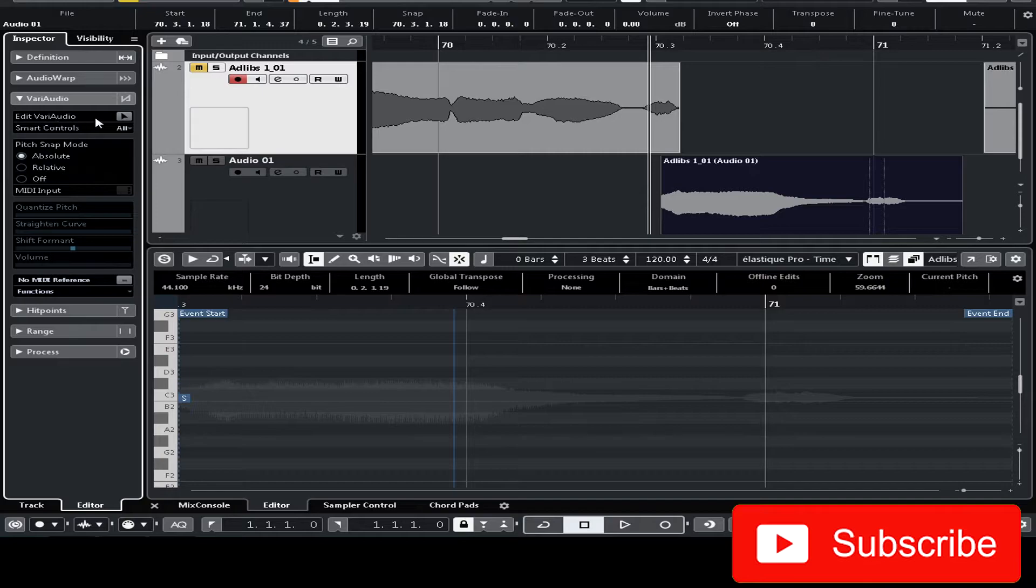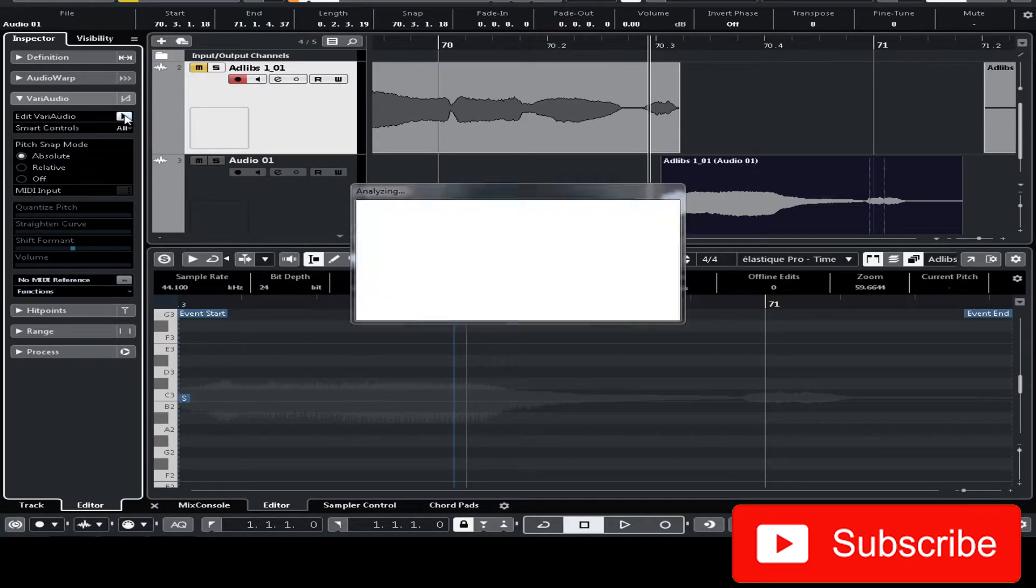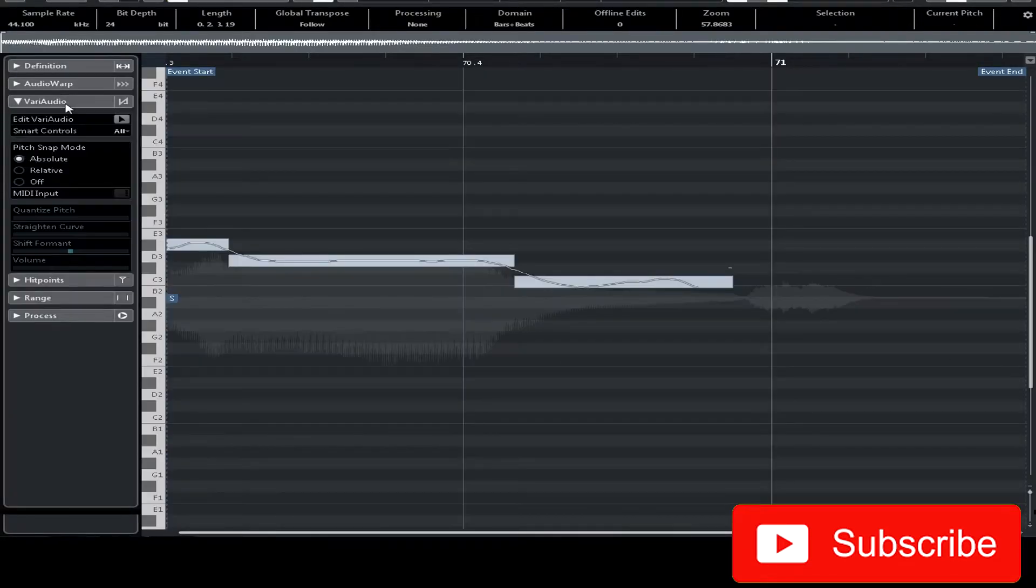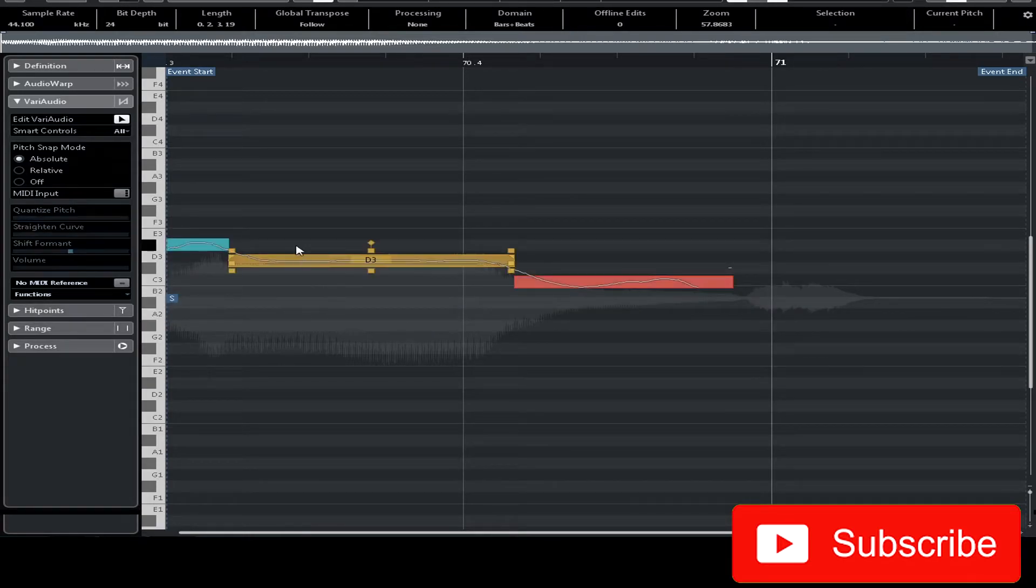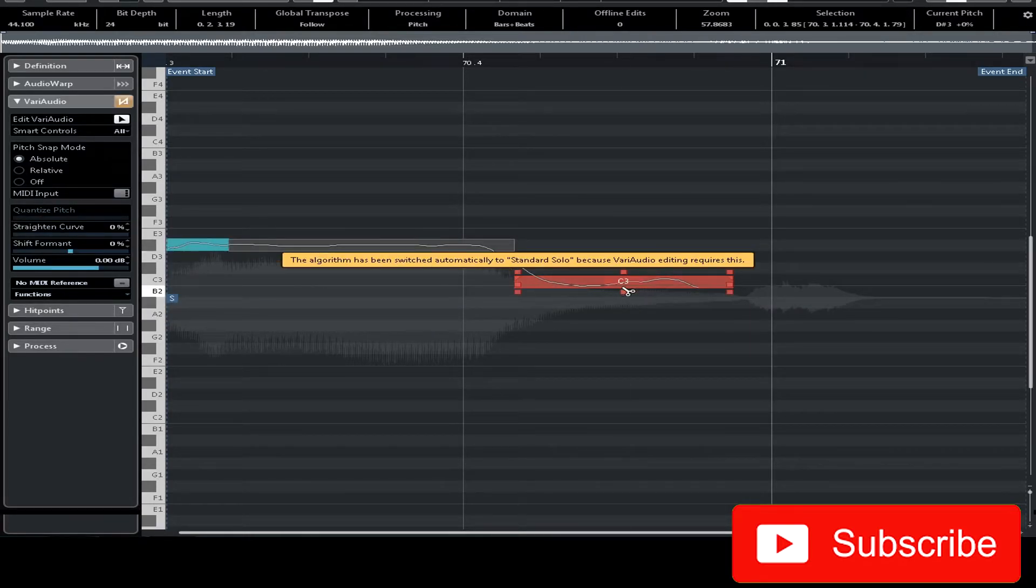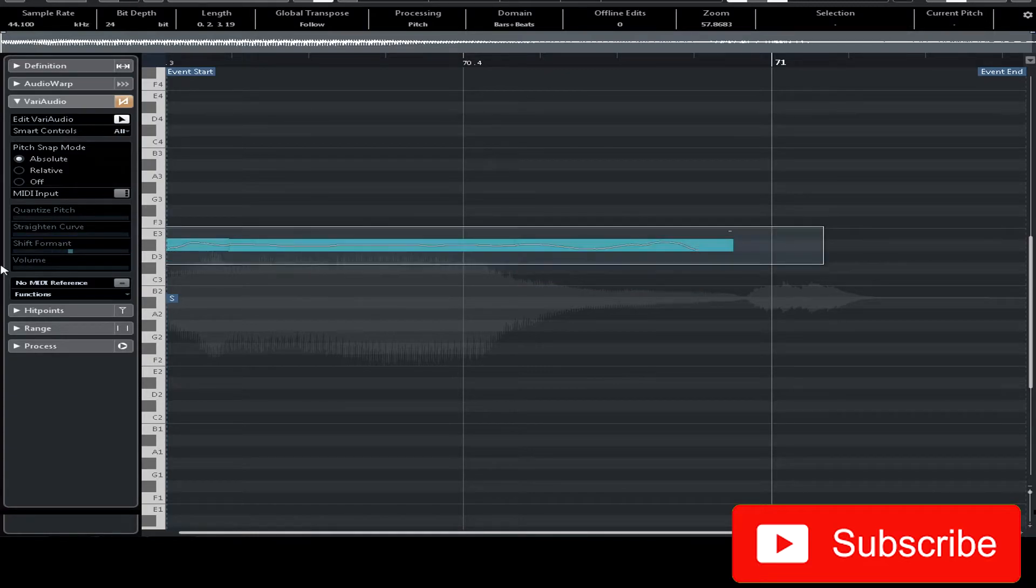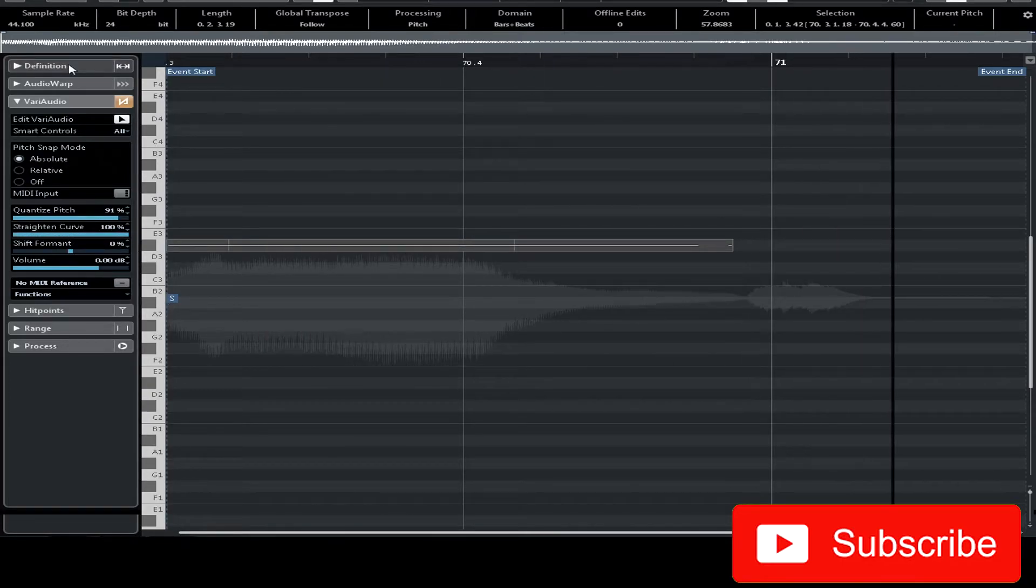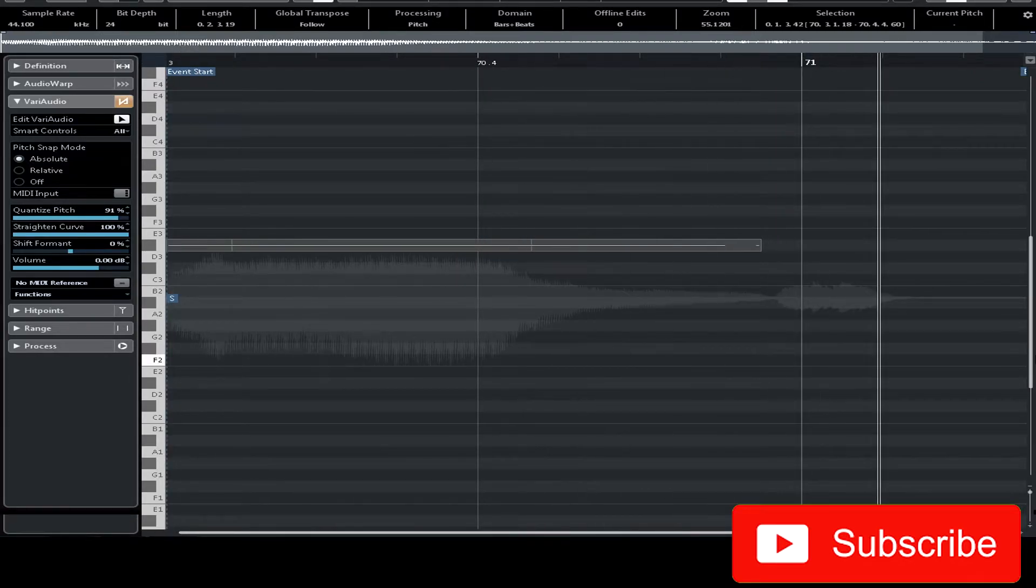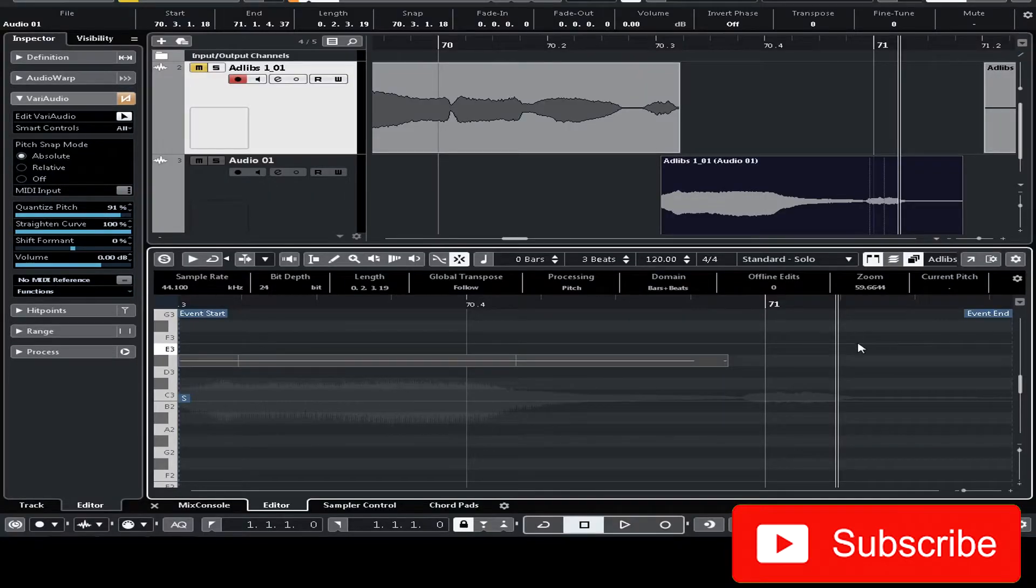So once I bounce this I'm gonna double click on this audio file to open the sample editor. Go to VariAudio. Click edit VariAudio and now I'm gonna have these notes that she sang. I'm gonna make sure that all these notes are in the same note. So I'm gonna move this up to D sharp or E flat. I'm gonna straighten the curve and quantize. Okay now let's listen. It's a straight one note. I'm gonna bounce this track one more time.